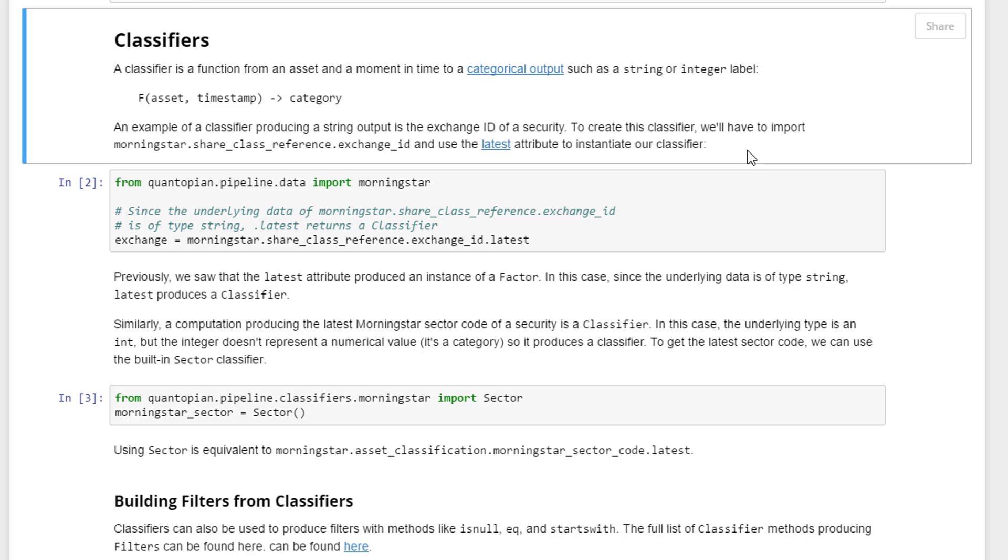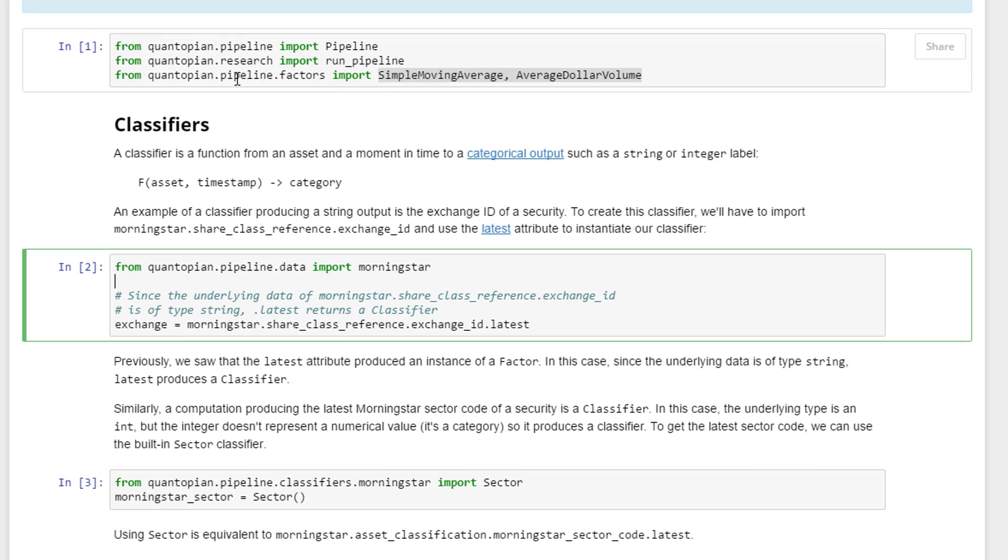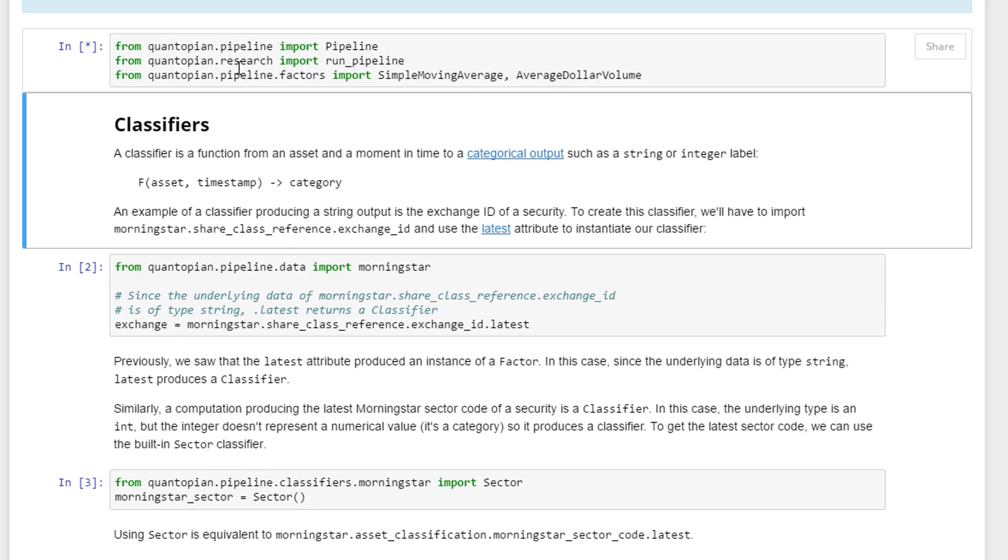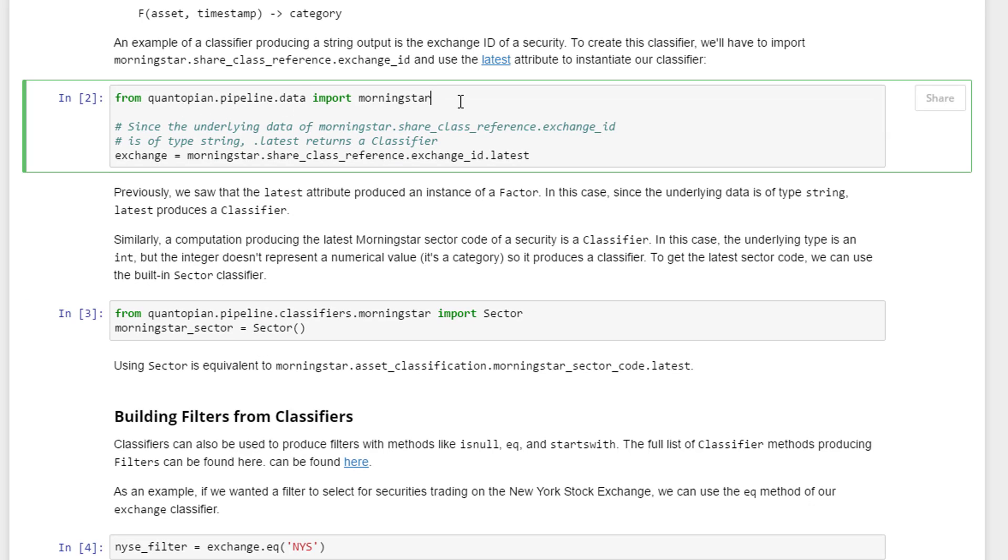To create this classifier we will have to import the Morningstar share class reference exchange ID. This is a different dataset. Let's run the first one first. From quantopian.pipeline.data we need to import Morningstar. Quantopian does provide different datasets - one is the inbuilt or the market data, the other one is Morningstar for the fundamentals data.